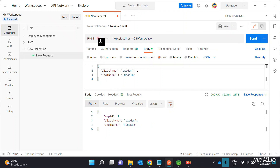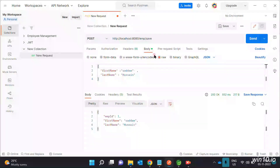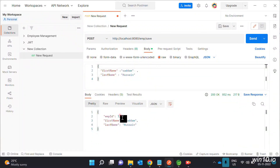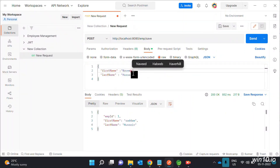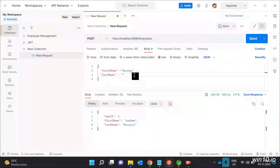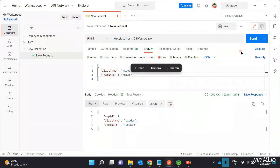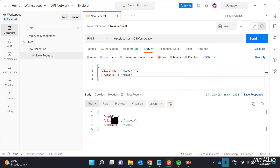Select the POST method. Enter the URL: localhost:8080/employee/save. Select JSON format. Enter employee ID, first name, and last name. Add the employee details and click Send. The employee ID is automatically generated. The second employee details are also saved using the same save method.